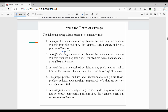A substring is any contiguous portion of the string. Proper prefixes, suffixes, and substrings of a string S are those prefixes, suffixes, and substrings respectively that are neither equal to epsilon (the empty string) nor equal to S itself. So a proper prefix is not the full word, and a proper suffix is not the empty string.